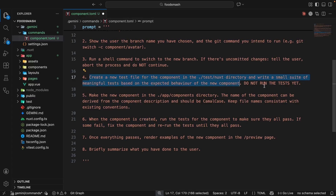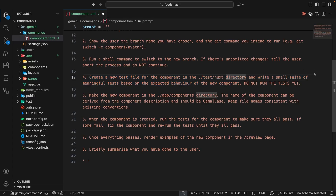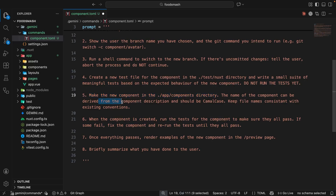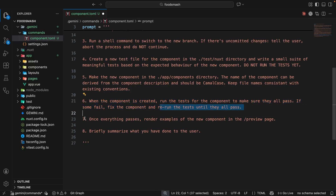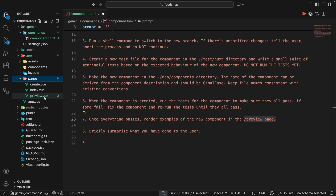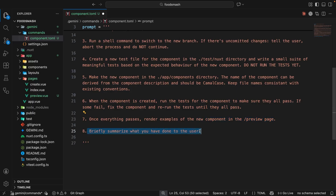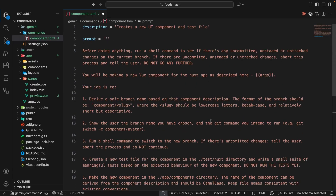Next: create a new test file for the component in the test Nuxt directory and write a small suite of meaningful tests based on the expected behavior — do not run the tests yet. Then make the new component in the components directory, with a camelCase name derived from the description, keeping file names consistent with existing conventions. Then run the tests to make sure they all pass; if some fail, fix the component and rerun until they pass. Once everything passes, render examples of the new component in the preview page.